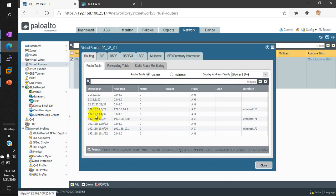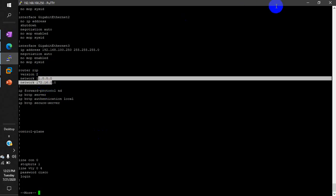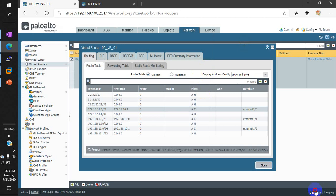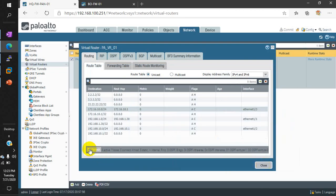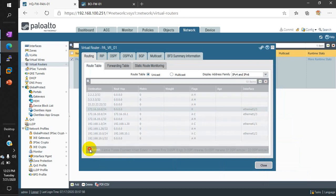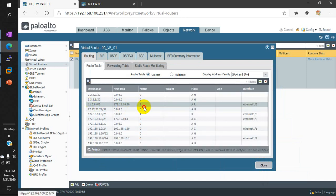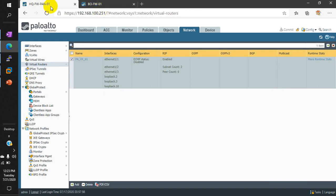Once this commit is done we should get the 11.0.0.0 network here, which is part of the Cisco router. Let me refresh — now you can see we are getting this network. 'A R' means active, R means RIP. So RIP routing protocol is configured on our headquarter router.